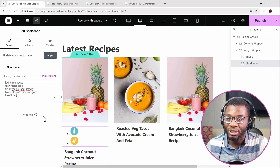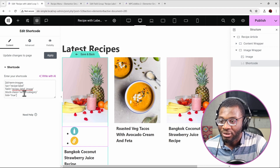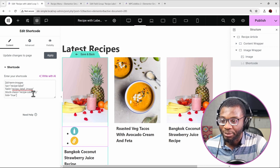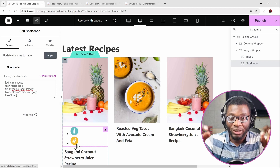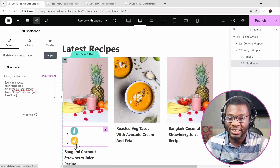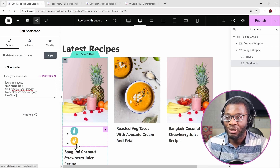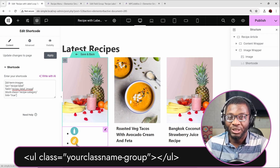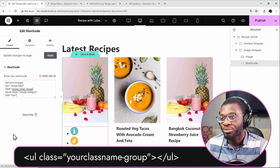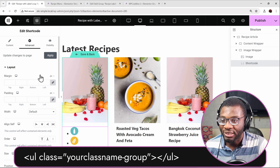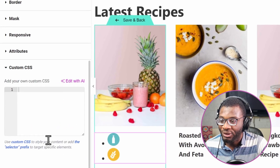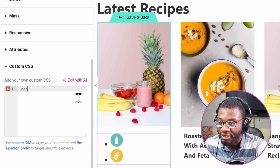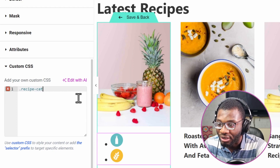The next thing to do is style it. The class name recipe-category is for each individual item, but because we're using ul and li tags, for the ul itself it's called recipe-category-group — just add -group to the class name. So in custom CSS, say .recipe-category-group.